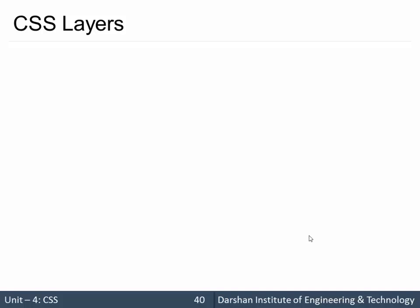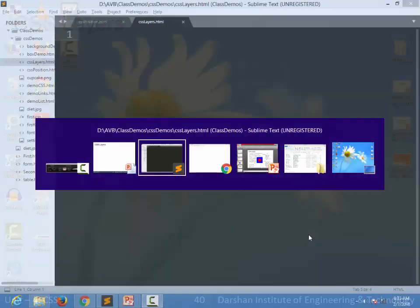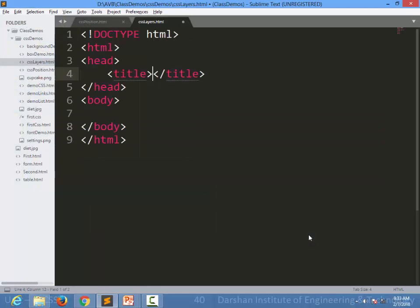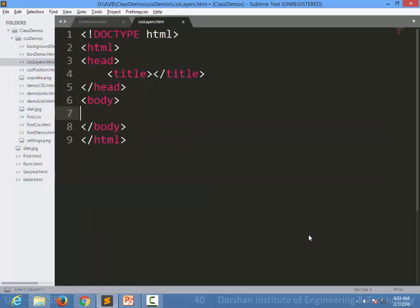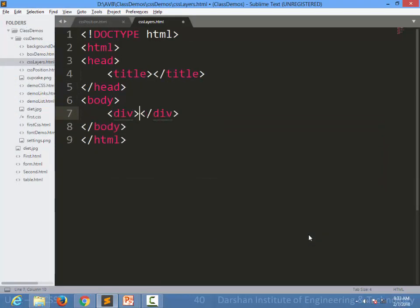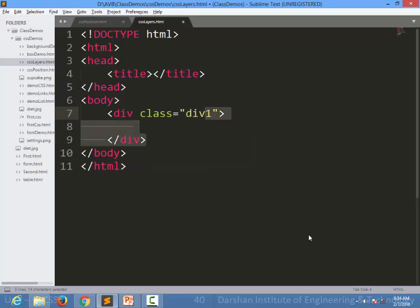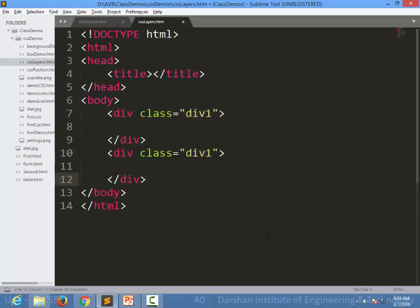Before starting some theory, we can go with some problems. What happens when the overlapping will happen? Let's see. I am creating one HTML element, one division, specifying it with some class, for example div1, and I'm creating another div with a class of div2.